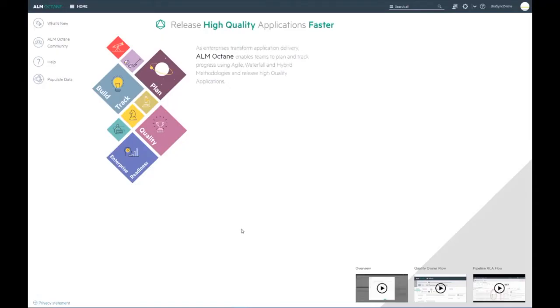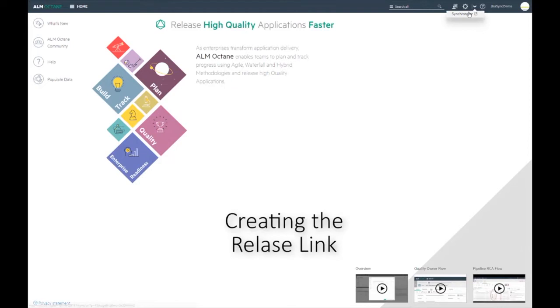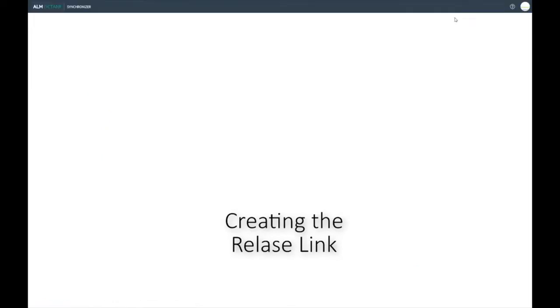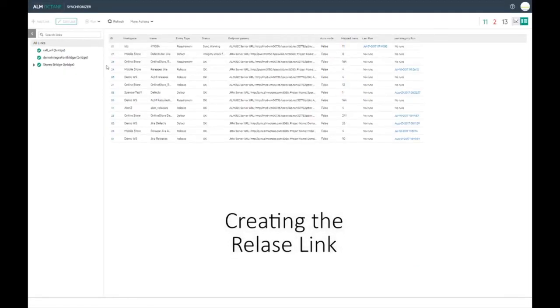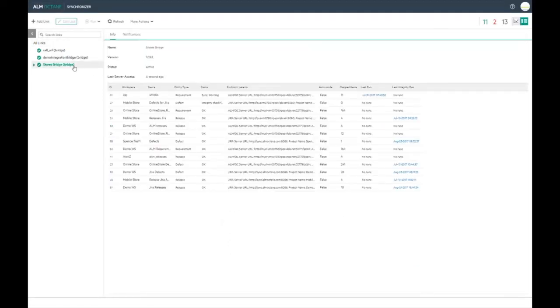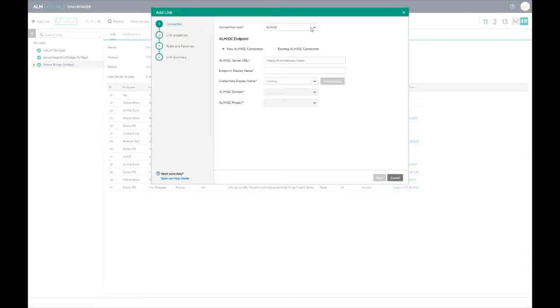The next step is to set up the synchronization link. In Octane click on the drop-down in the top right hand corner of the page and select synchronizer. This opens a new tab which is the synchronizer UI. You should see the bridge that you have configured listed on the left hand side. Click add link then select Jira in the drop-down.